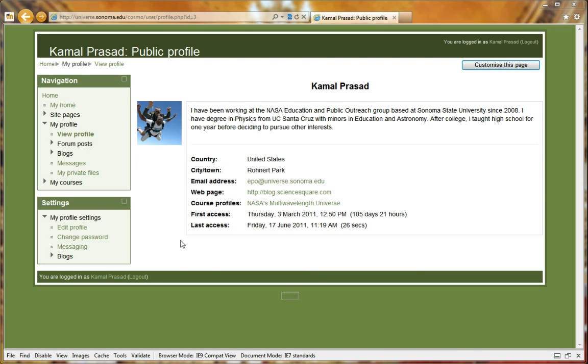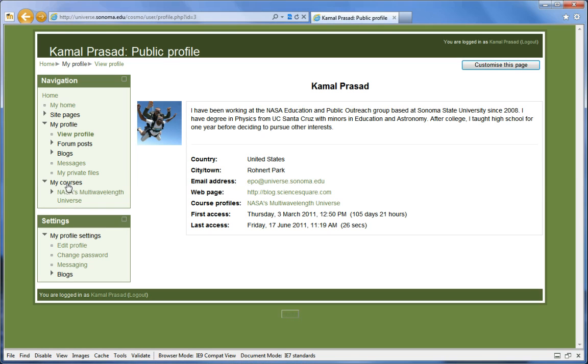You can navigate to the Multi Wavelength Universe course homepage at any time by expanding the My Courses link in the navigation menu on the left and selecting NASA's Multi Wavelength Universe.